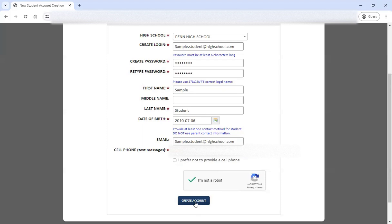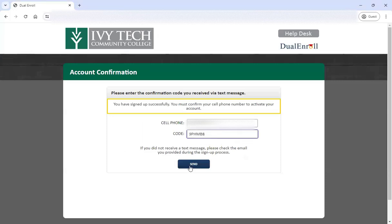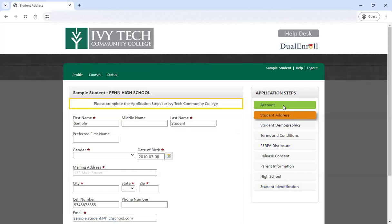If you provide a phone number, it's going to send you a confirmation code to your phone. If you use an email, it's going to send you an email with a link that you'll use to confirm your account. Once your account is confirmed, it will automatically take you back into the application to continue working through these menus. Over on the right-hand side are all the different menus we're going to work through. If it's green, it means it's already done. If it's orange, that means it's the one you're working on right now. Things not done yet are uncolored or gray.